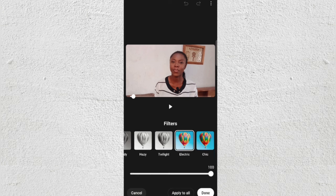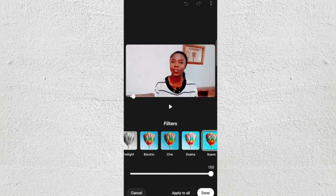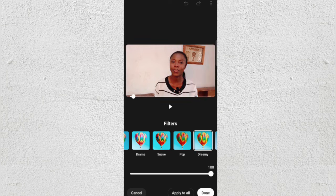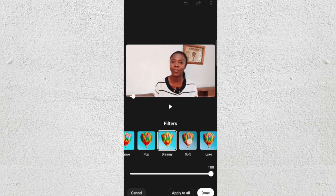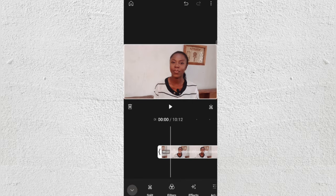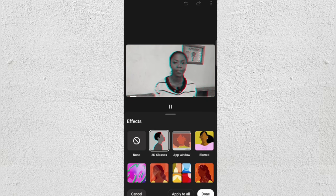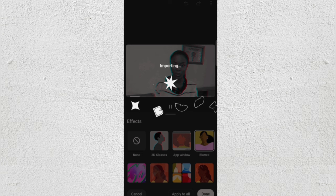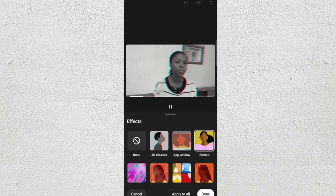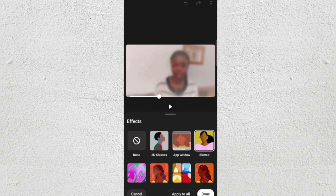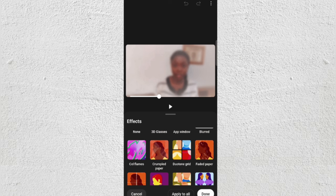Now let's go to Filters. This app has different filters you can add to make your video look or feel a certain way — just go with your vibe. For Effects, you have many different effects to choose from, whatever fits what you're making.